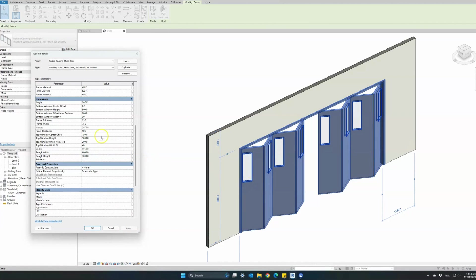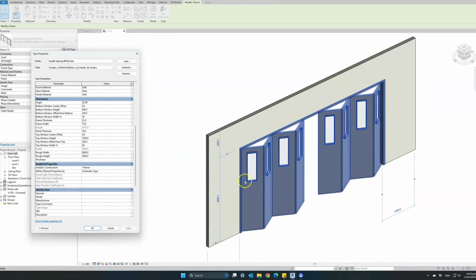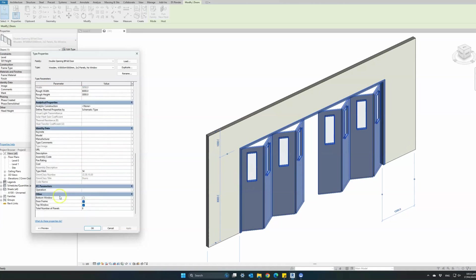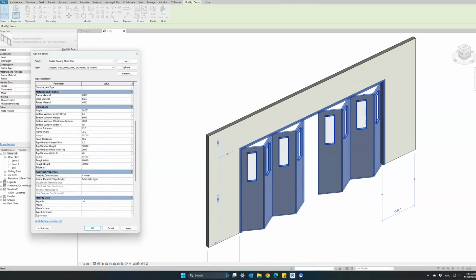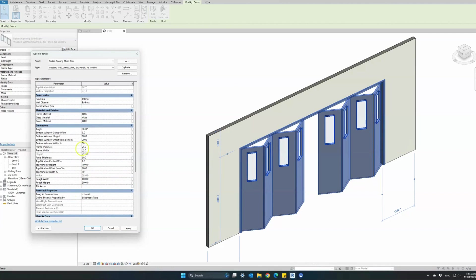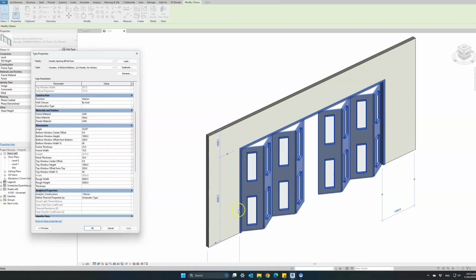And we can also add a bottom window as well with the same parameters as we did with the top window: the percentage in the width, percentage of the panel width, the window height, and the offset from the center.